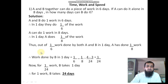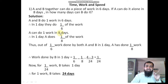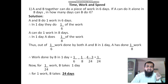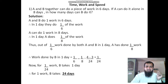A can do one work in 8 days. If A alone does one work in 8 days, so in one day, how much work does he complete? In one day, A does 1 by 8 of the work. He can complete 1 by 8 of the work.